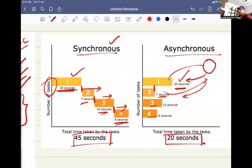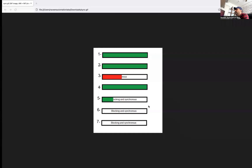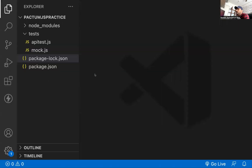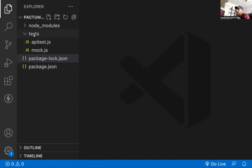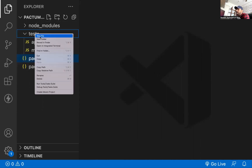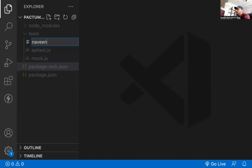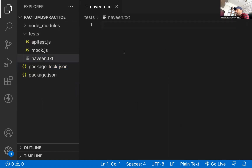I'll give you a practical example to prove whether it's really working or not. Let me open Visual Studio Code. I'll write a basic sync and async method to read file data and you will understand practically how things are working. This is my node module. I'm going to write JavaScript in this particular test folder, creating a new file. My file name is naveen.txt.